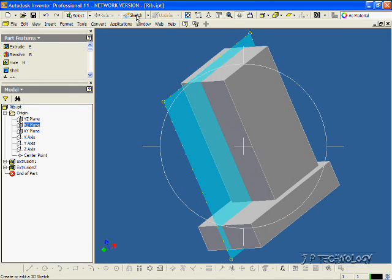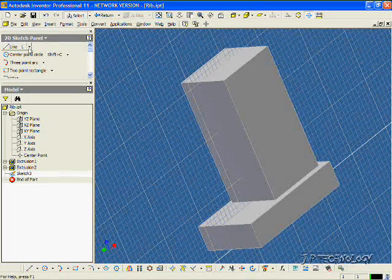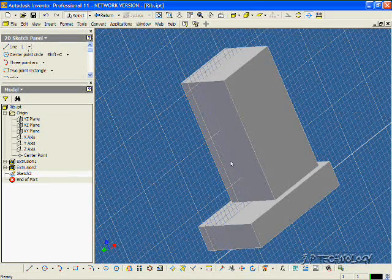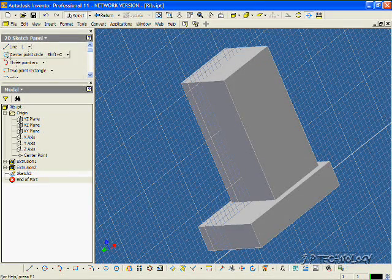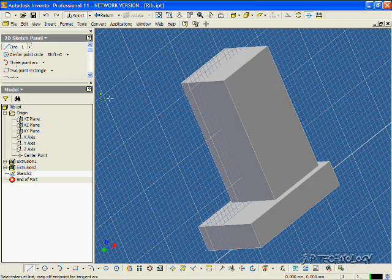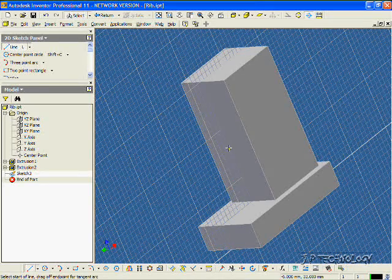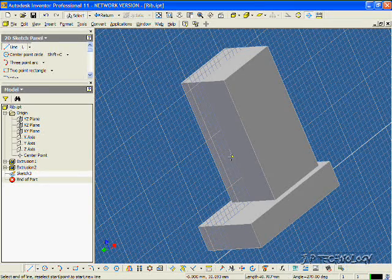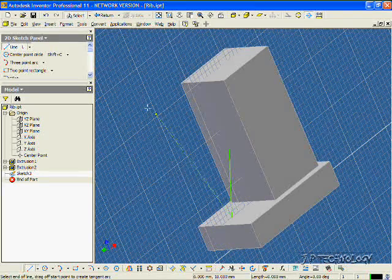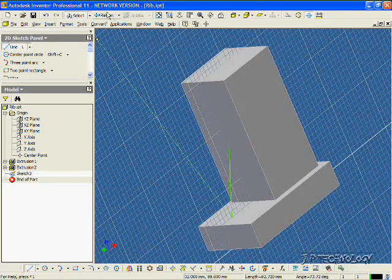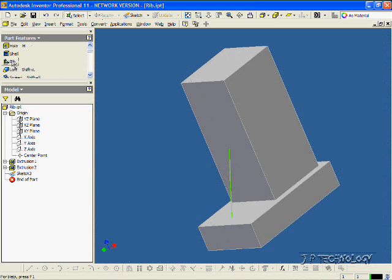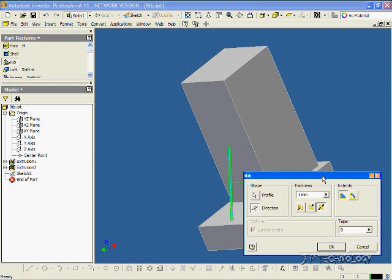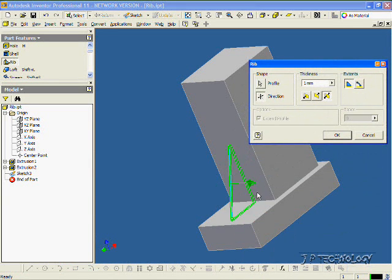So let's click Sketch, and all we have to do to make a rib is you have to make one line. So let's click Line, and we'll click a point that touches that face, and we'll click a point that touches this face here. Now let's click Return, and we'll click Rib, and we're able to make our rib off of that face that we made.